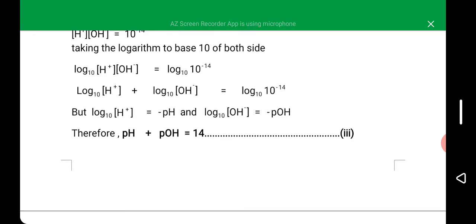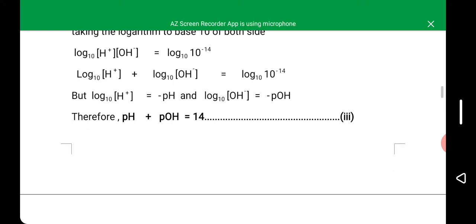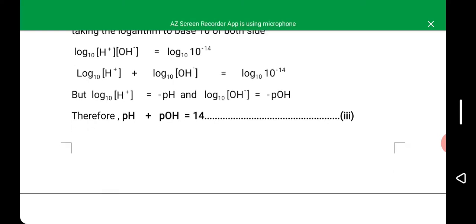According to the rule of logarithm, if you have two numbers multiplied by each other, you can separate them into different logarithms in which each number will have its own logarithm. That is the reason why we have logarithm to base 10 of hydrogen ion concentration plus logarithm to base 10 of hydroxide ion concentration, which is equal to logarithm to base 10 of 10 to the power minus 14.